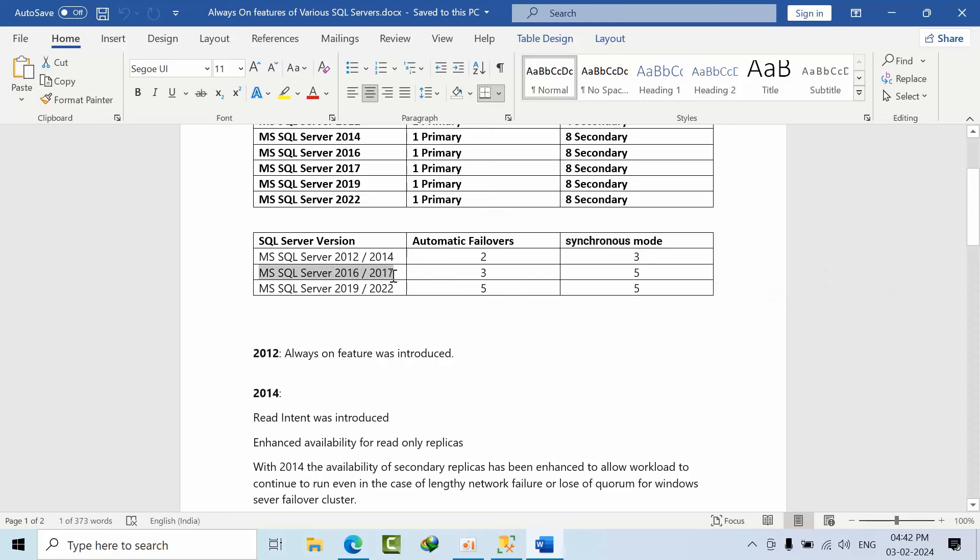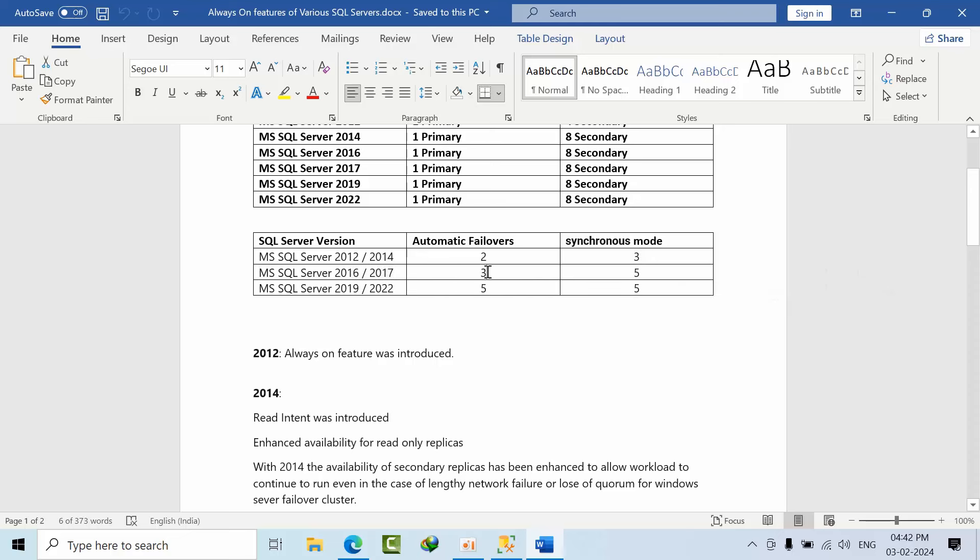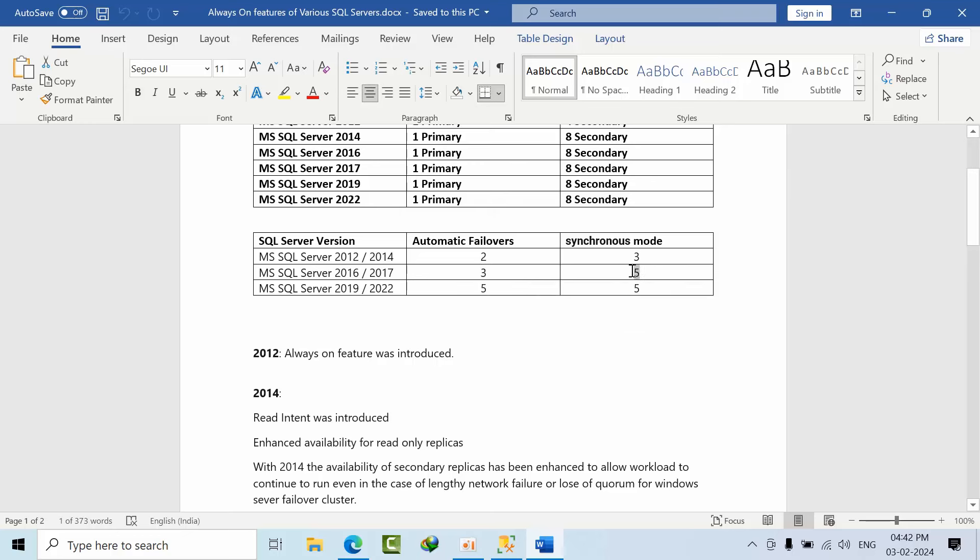In 2016, we can have three automatic failovers and five synchronous replicas - we can configure up to five replicas in synchronous mode.